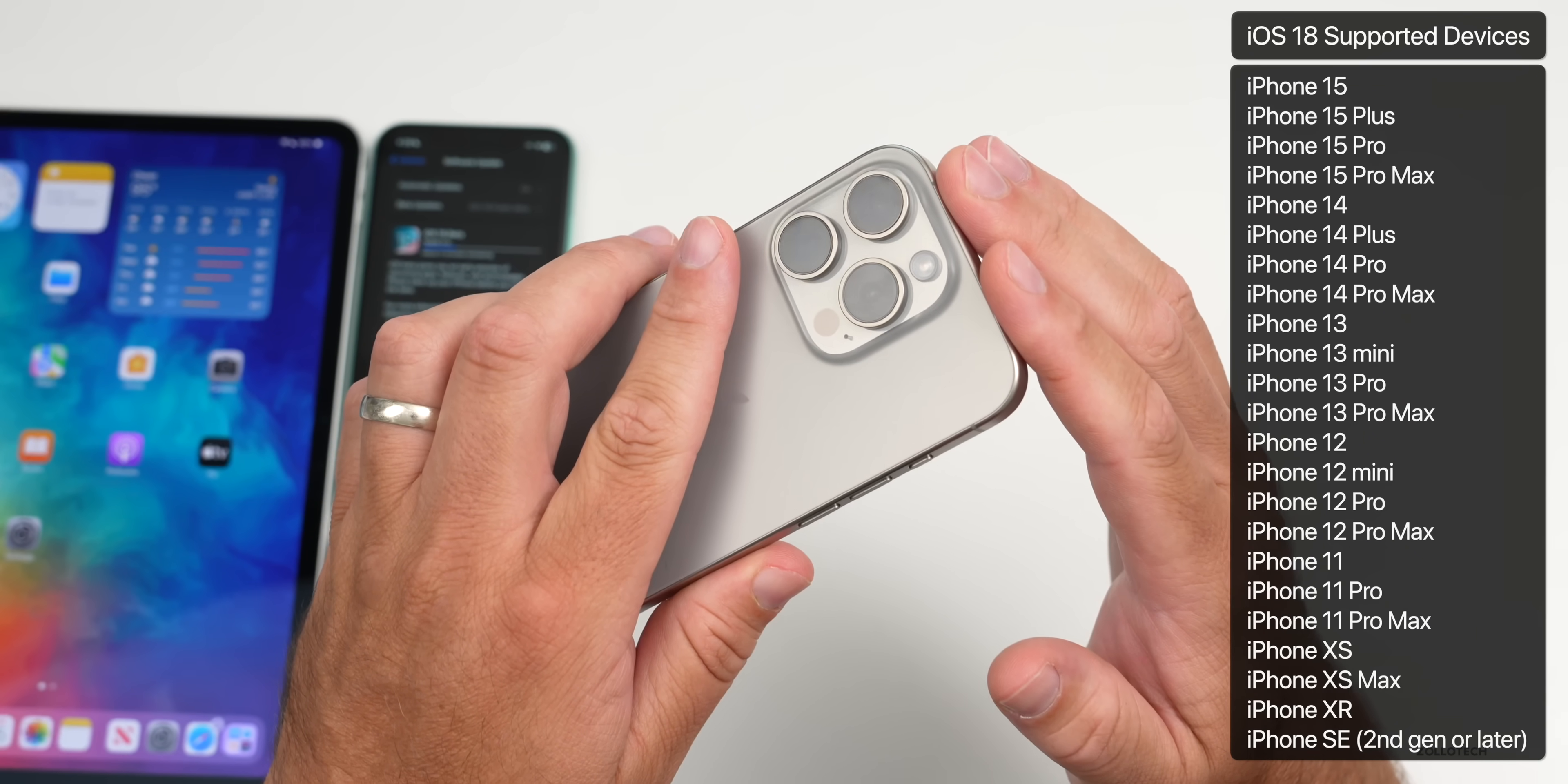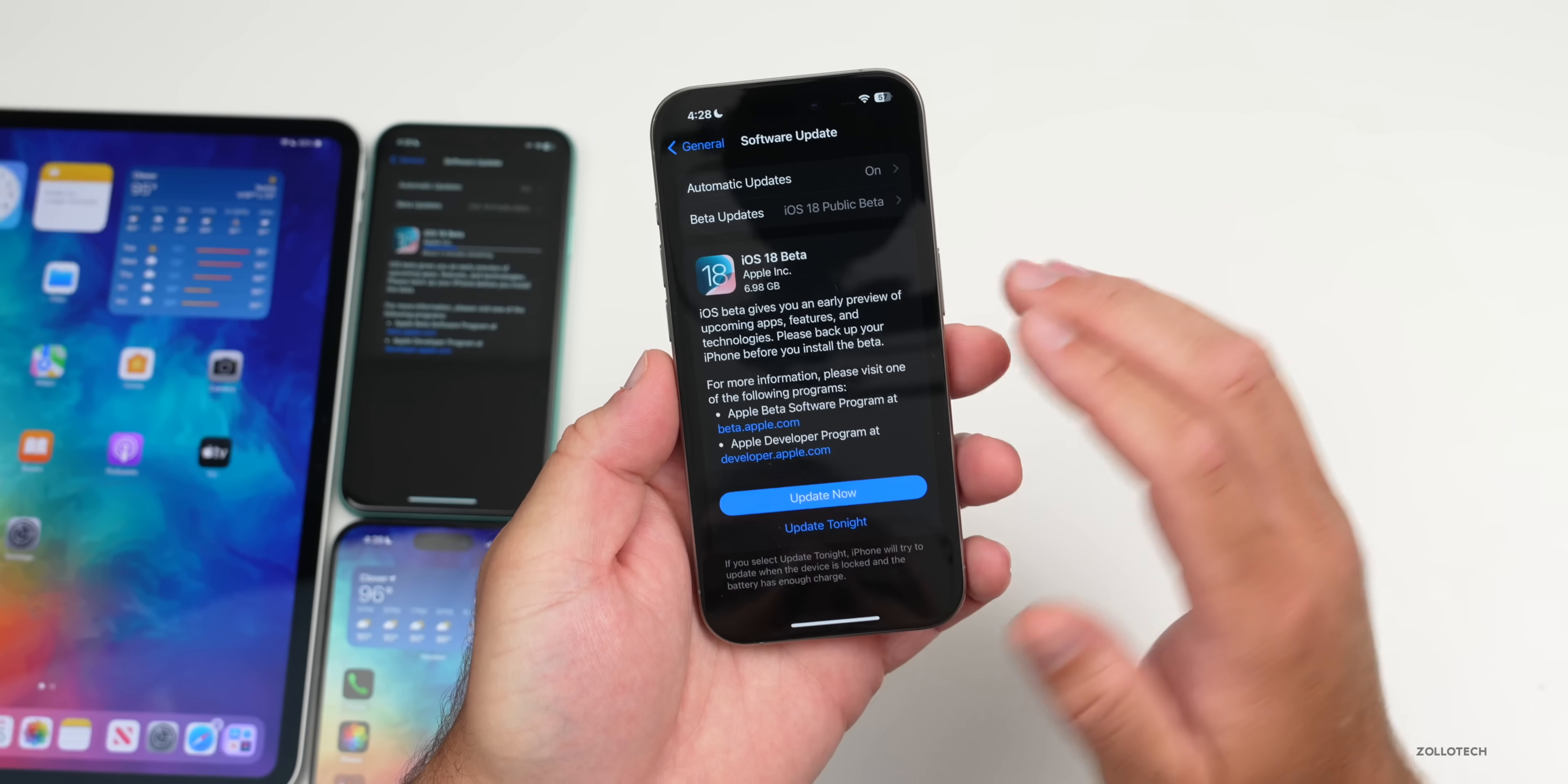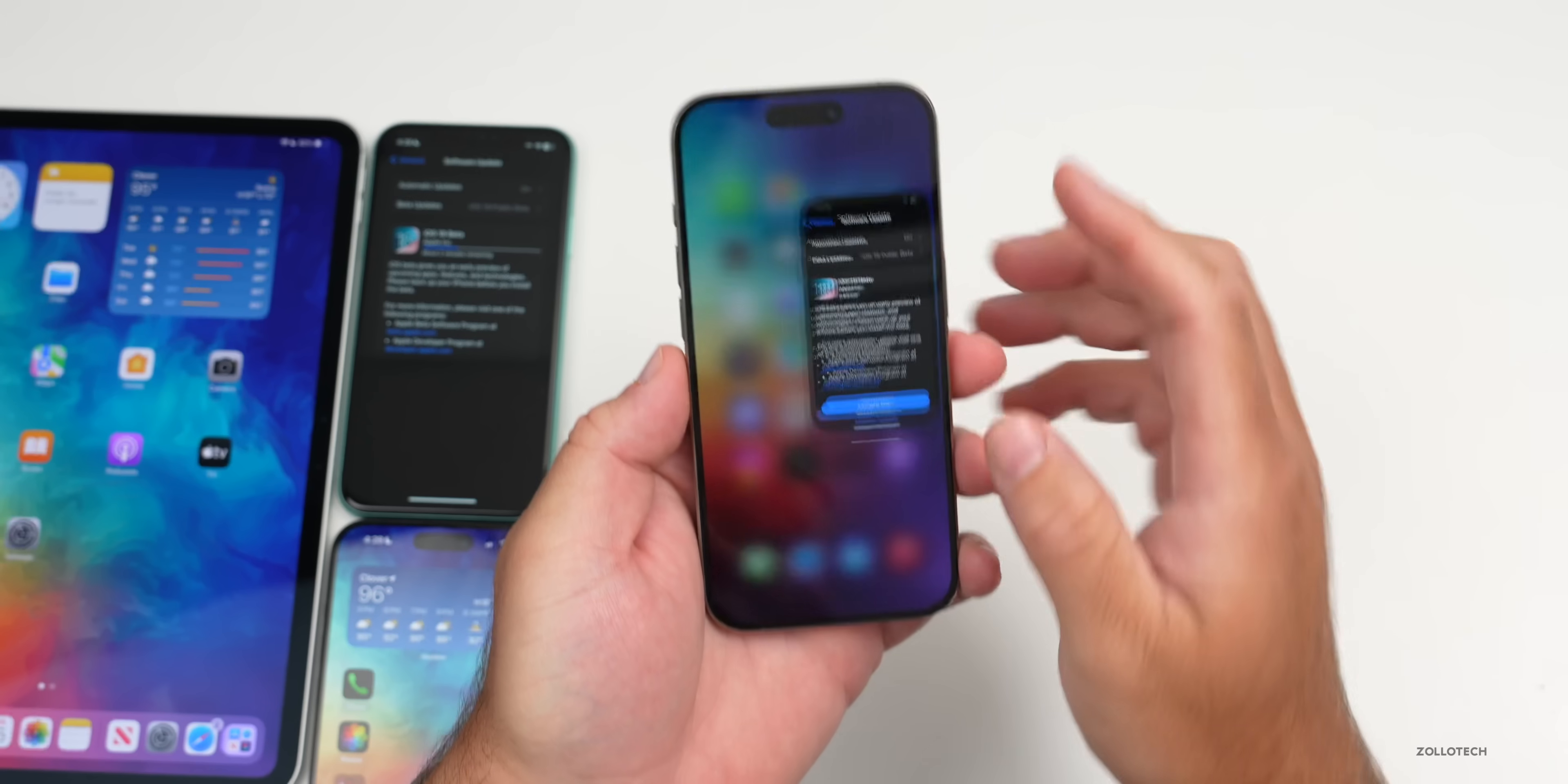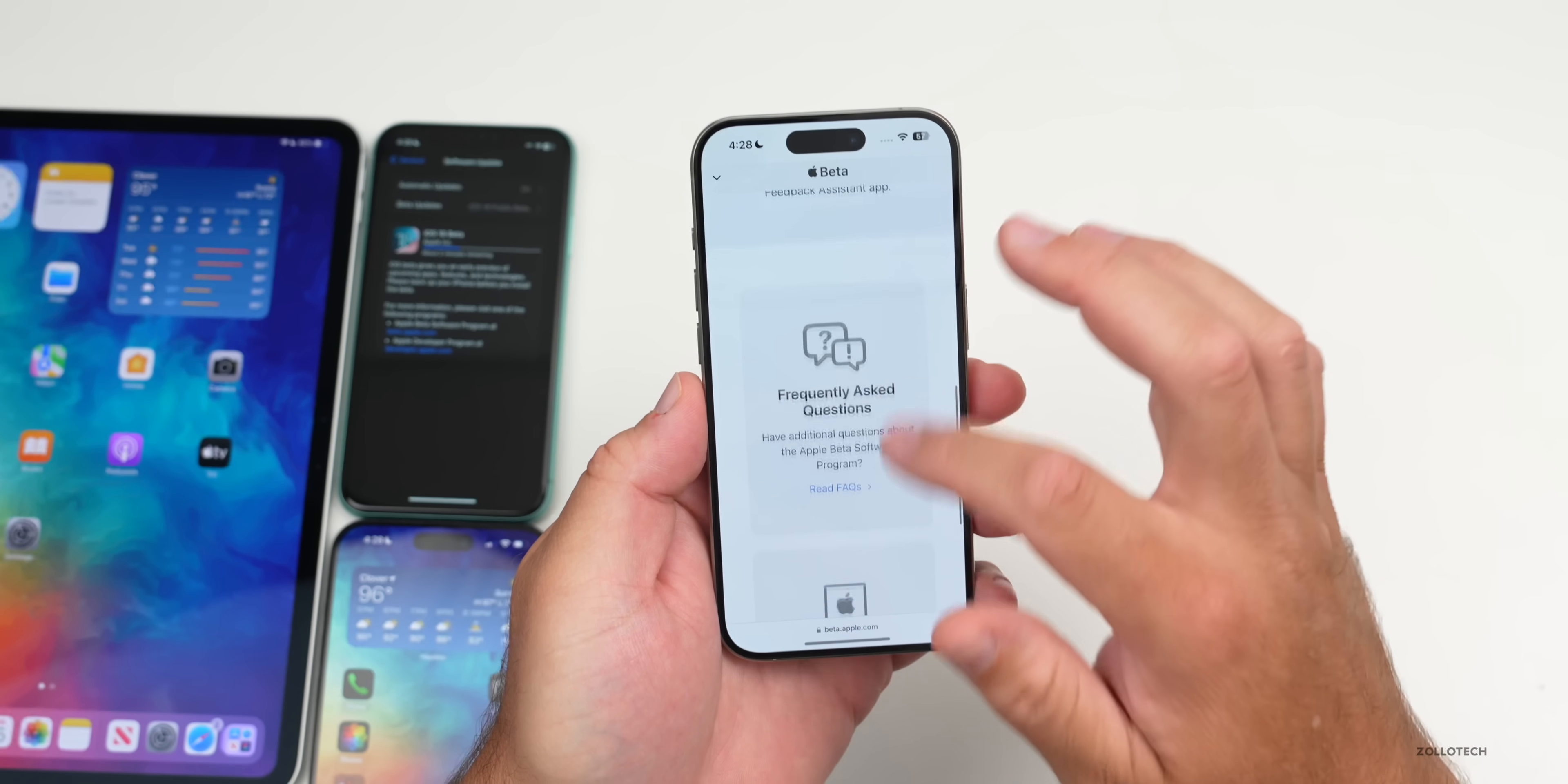First we need to sign up for this public beta. You'll see it here in software updates. In order to get this to show up, what we need to do is go to our browser, go to beta.apple.com, and then scroll to the bottom or scroll down a little bit.